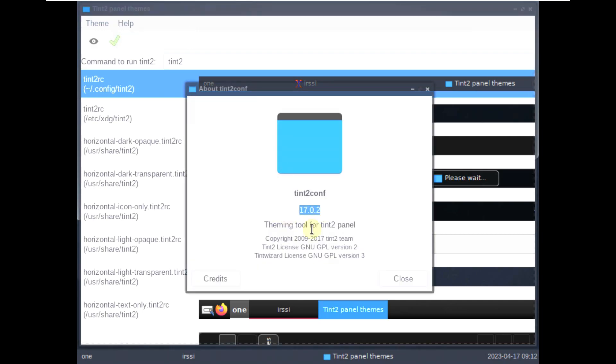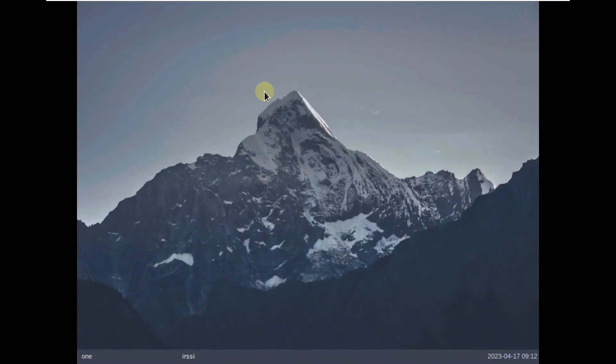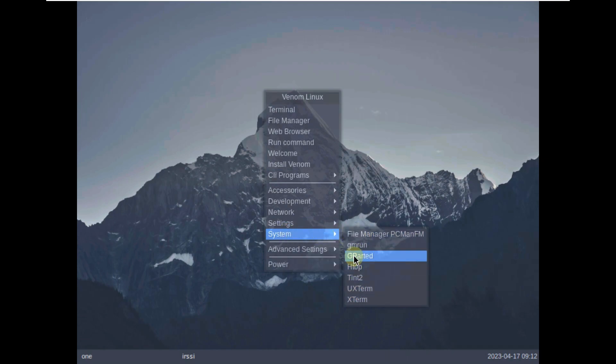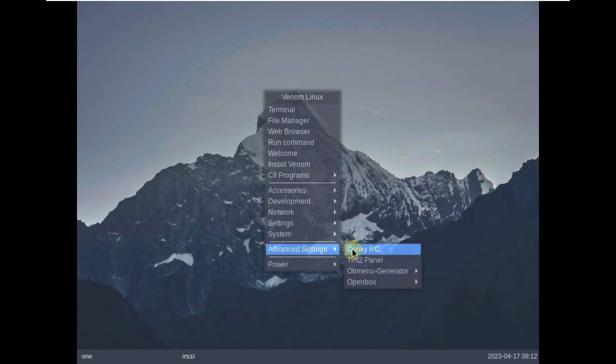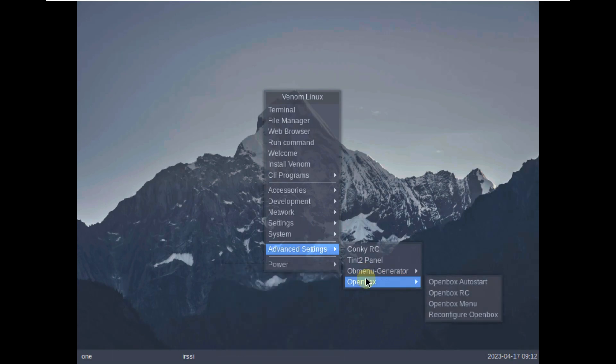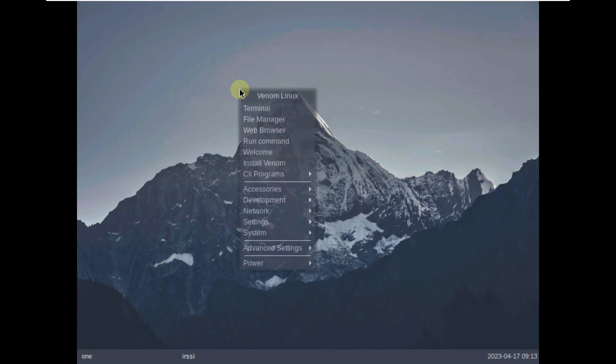Preferred applications. And tint2 settings. Let's check the version. 17.0.2. I think we have that much only. We also saw this all. On that one setting. Conkyrc. Tint. Ob menu generator. Open box. I think we have that much only. I think let's end the video.